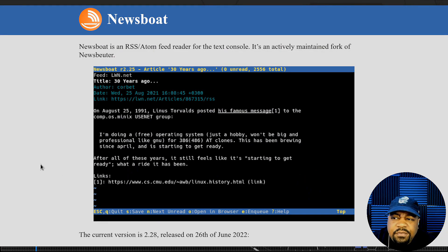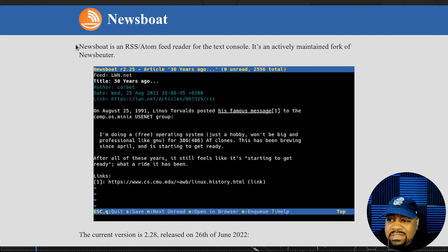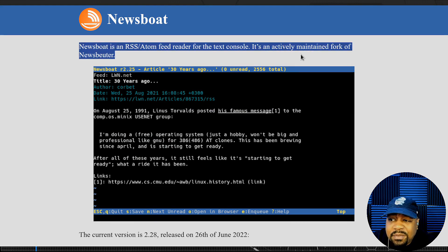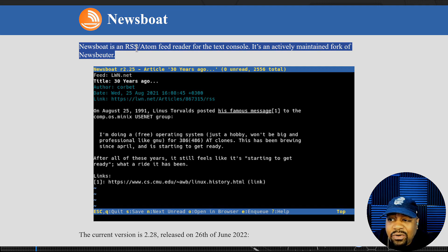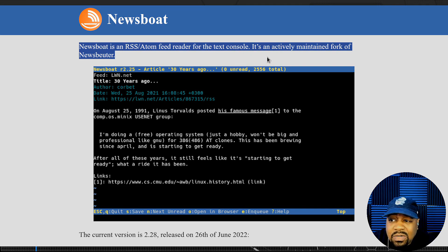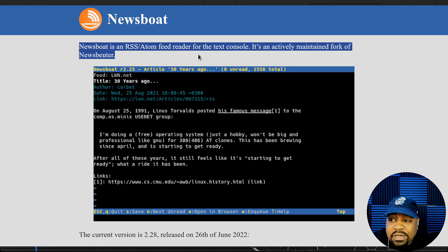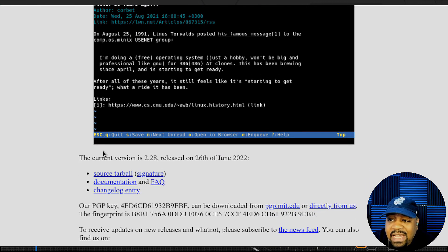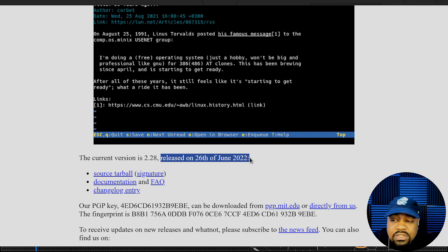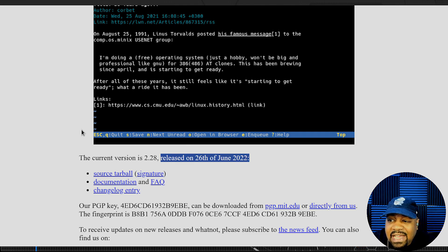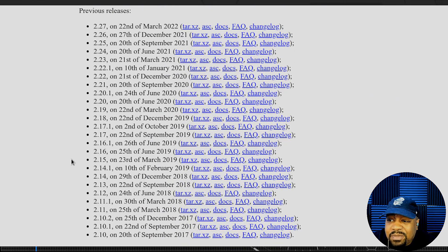All right, so before I get it installed, I wanted to show you guys the website. It's newsboat.org. So check it out. It's basically the same information that I talked about a little earlier, but Newsboat is a RSS Atom Feed Reader for the text console. So it is an actively maintained fork of newsbeuter. And I'm not sure if I'm pronouncing that right, but whatever. The current version is 2.28, and it was released on the 26th of June 2022. So it is being actively maintained.